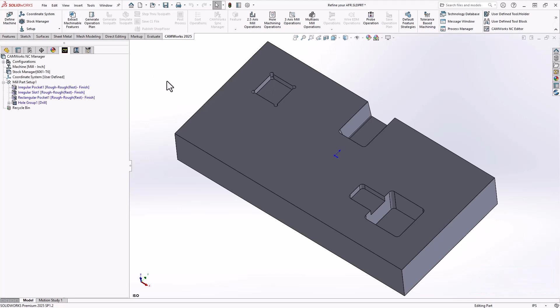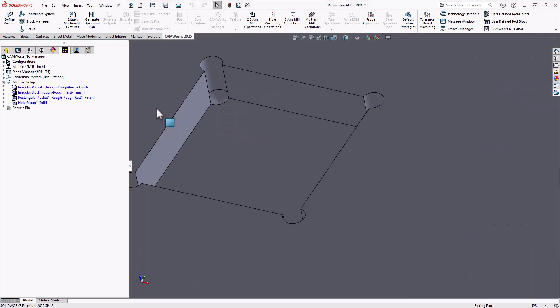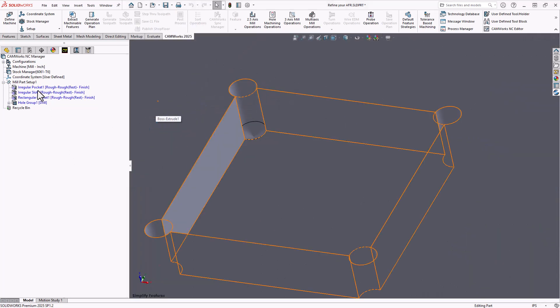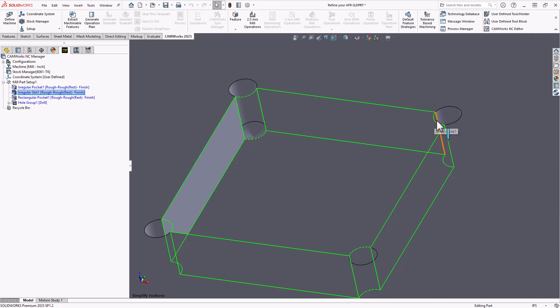If we take a look at this first pocket up here, the way it was recognized is as an irregular slot. Now essentially a slot inside of CAMWorks is any pocket or any cavity that has an open edge. And you can see that from these dotted lines in the corners, it has recognized that the interface of those drilled holes with the pocket counts as an open edge. It thinks of it as a slot.